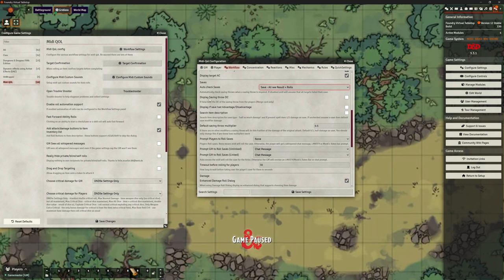Do we want to display the saving throw DC? Well it is in the chat box already, but let's turn that on. Display if save has advantage or disadvantage — we're going to turn that on because we want that. Now that doesn't mean we'll necessarily see it in this example because there's no advantage or disadvantage for Charm Person, but we want it in there.